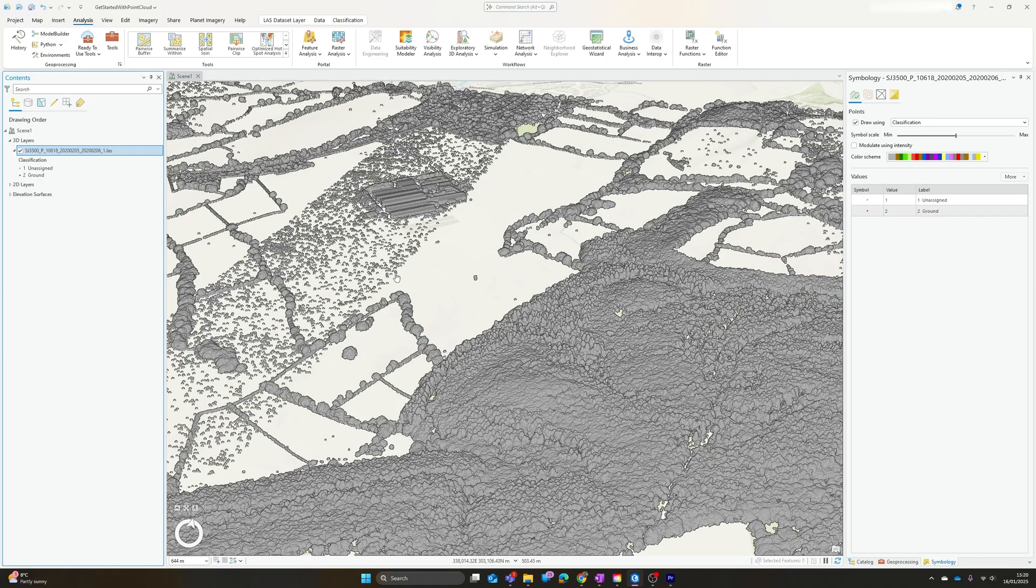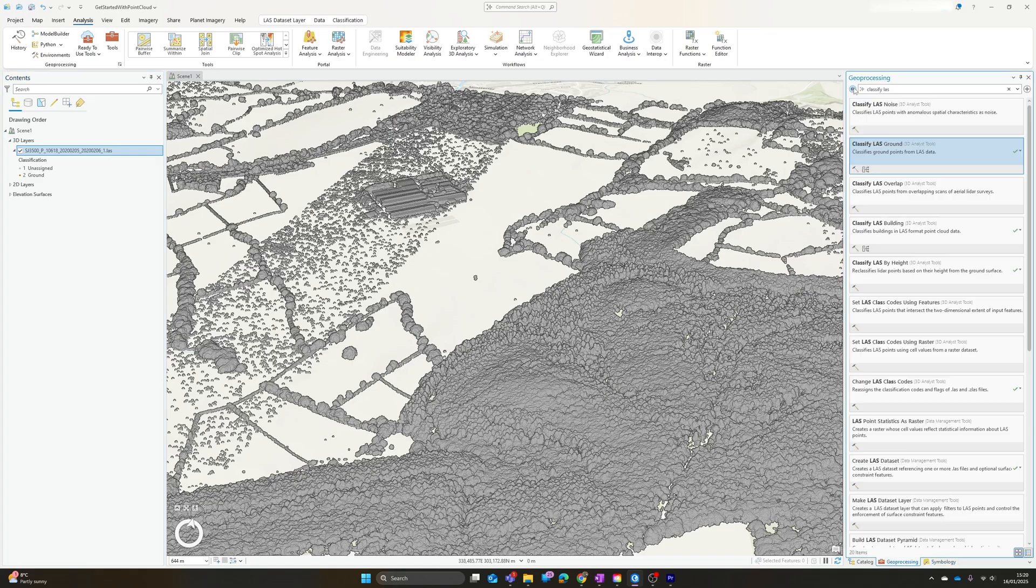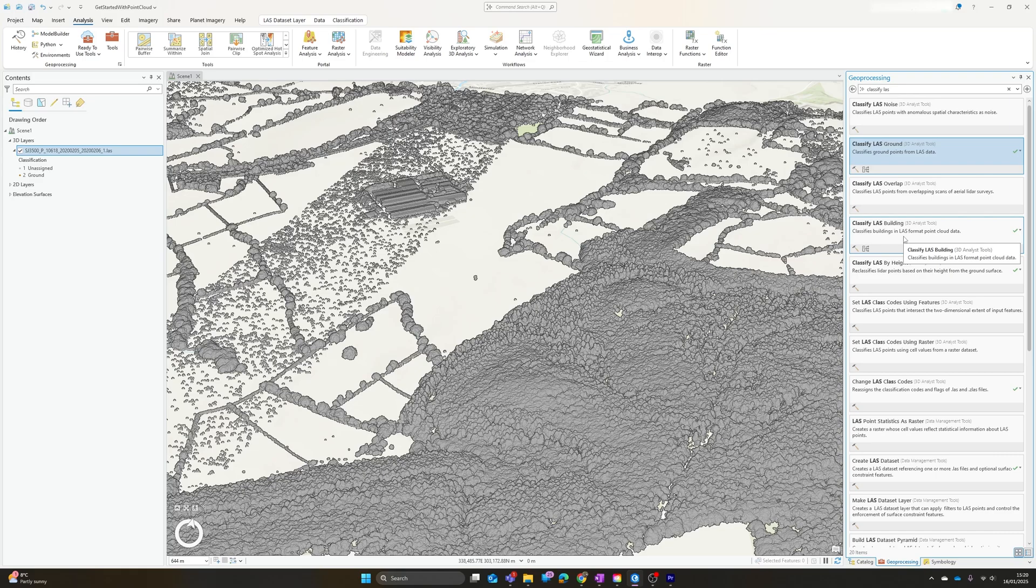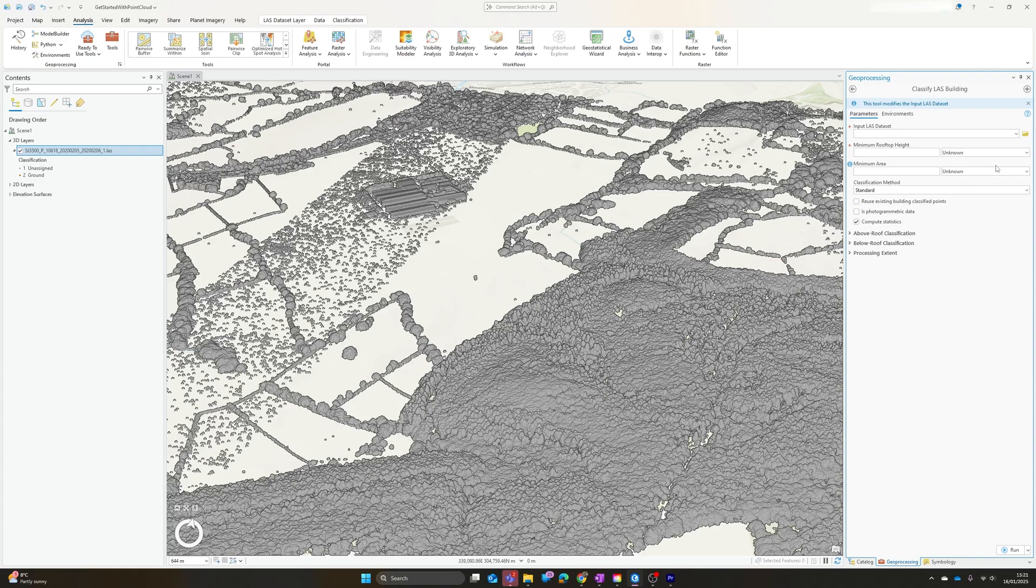What if we now want to try and classify those remaining points? We head back to our geoprocessing toolbox, and the next one I'd recommend running is Classify LAS Building, because I've discovered that if you attempt to classify vegetation first, it will tend to assign vegetation classes to the buildings, and the Classify LAS Building won't then redetect them as buildings. In terms of order, go with the ground first, then buildings.